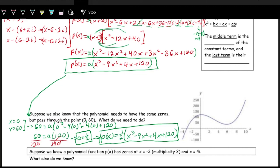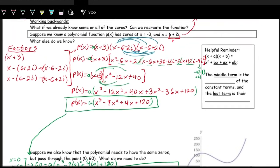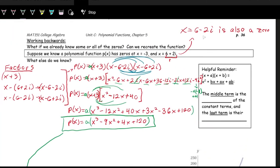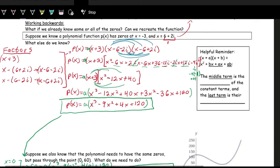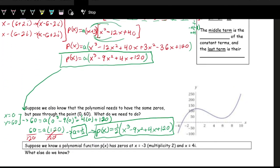We were given only two zeros — negative 3 and 6 plus 2i — and knew 6 minus 2i is the conjugate pair. We wrote the factors, multiplied them out, expanded, combined like terms, included the leading coefficient a, found a using the y-intercept (0, 60), and got the full polynomial.